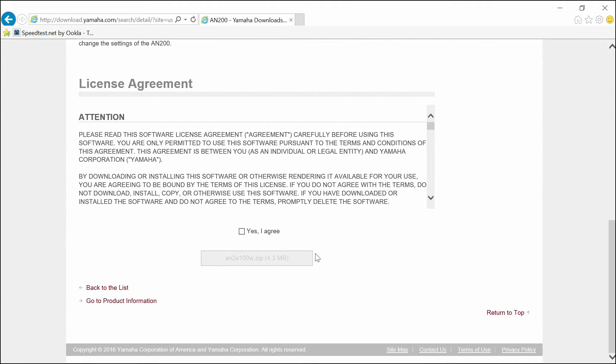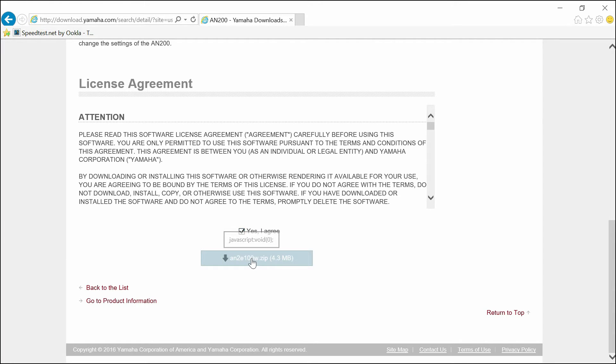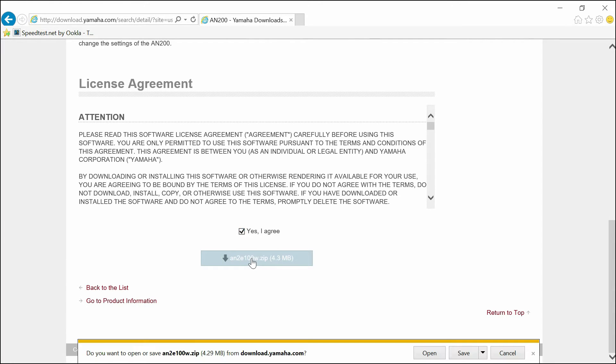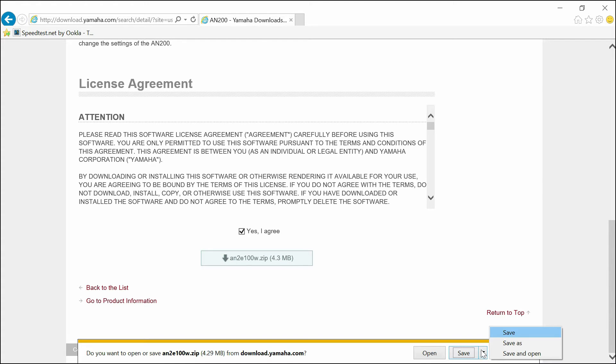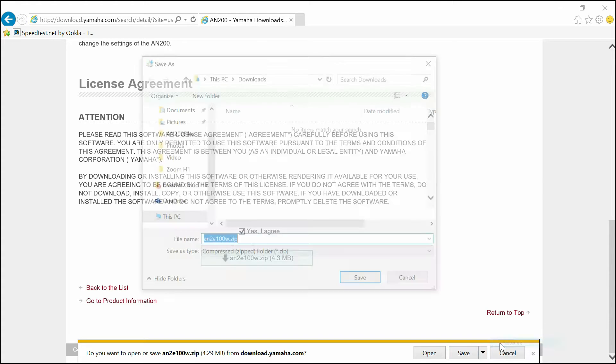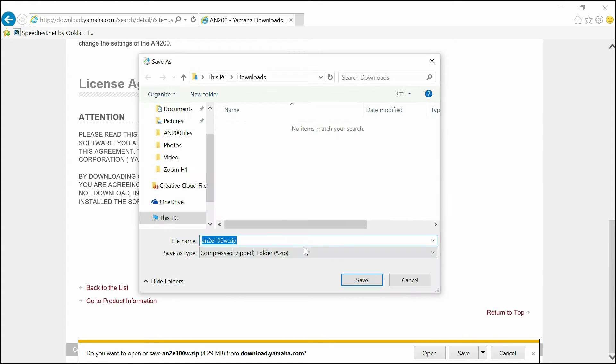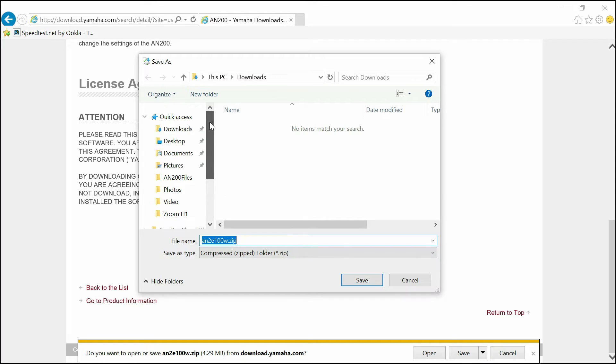Down at the bottom, you're just going to have to accept the license agreement. Standard stuff here. And go ahead and download it. I like to save things to my desktop.